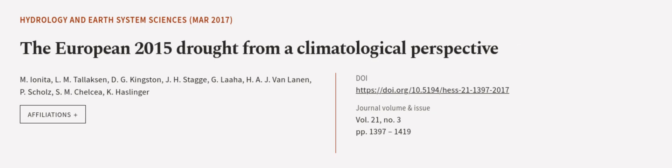This article was authored by Emmy Yonita, L.M. Talikson, D.G. Kingston, and others. We are article.tv. Links in the description below.